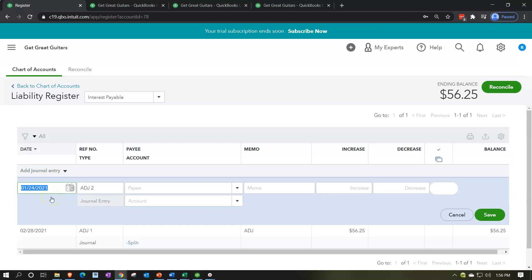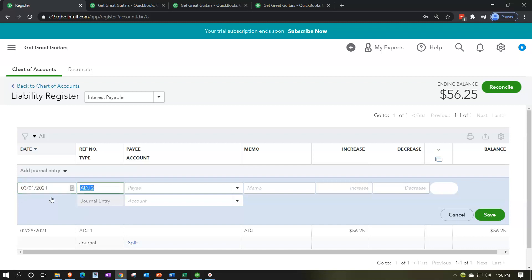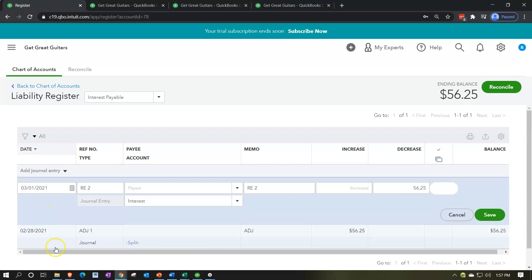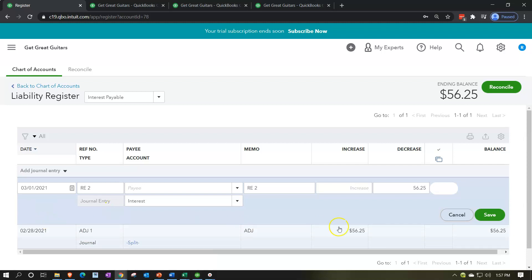Going into that register account to reverse this exactly. I'll add another journal entry dated 03/01/21 — one day over into the next month. I'll call it 'Reversing Entry 2' in the memo. This is going to be a decrease of $56.25, with the other side going to Interest Expense. We're reversing exactly what we did before, which will bring this back down to zero and record a negative interest expense. Save and close it.